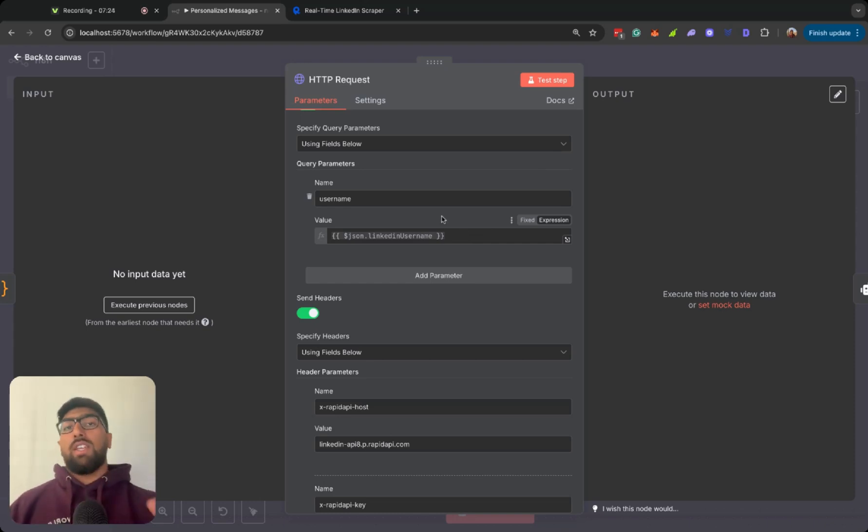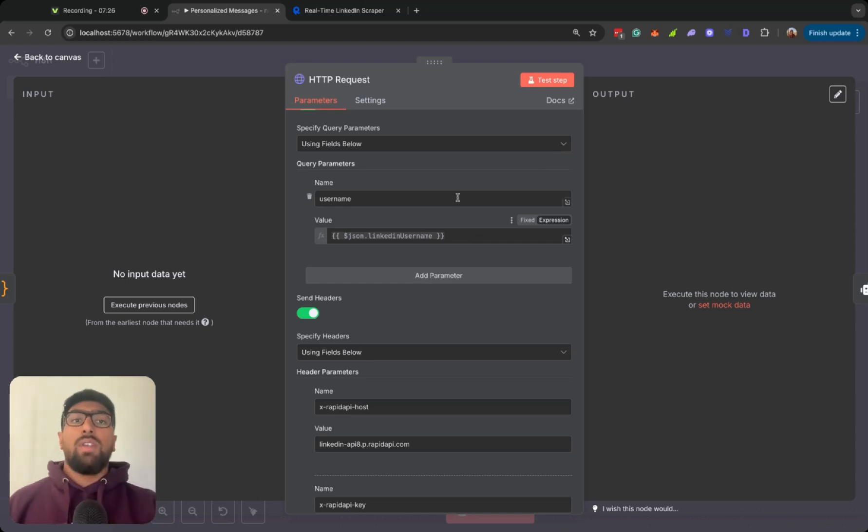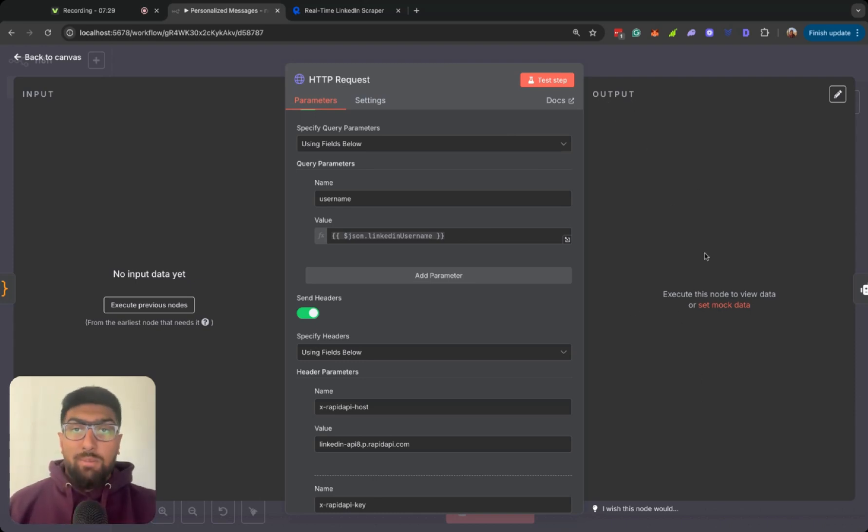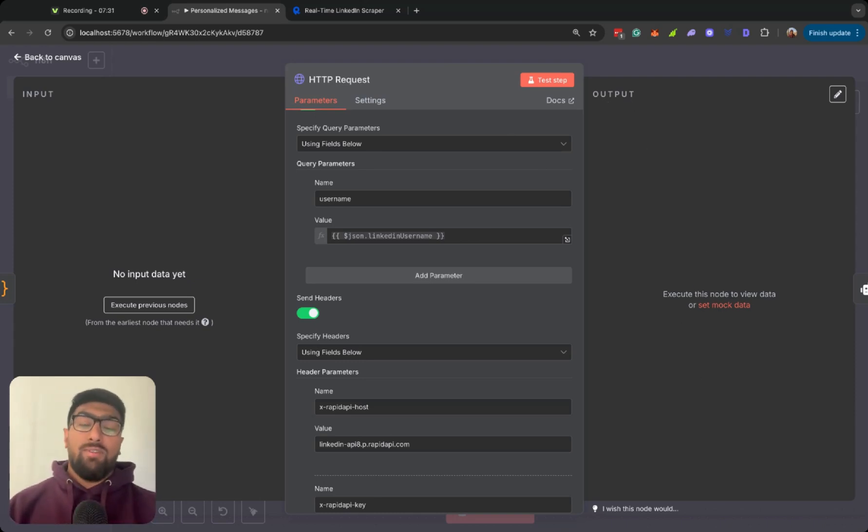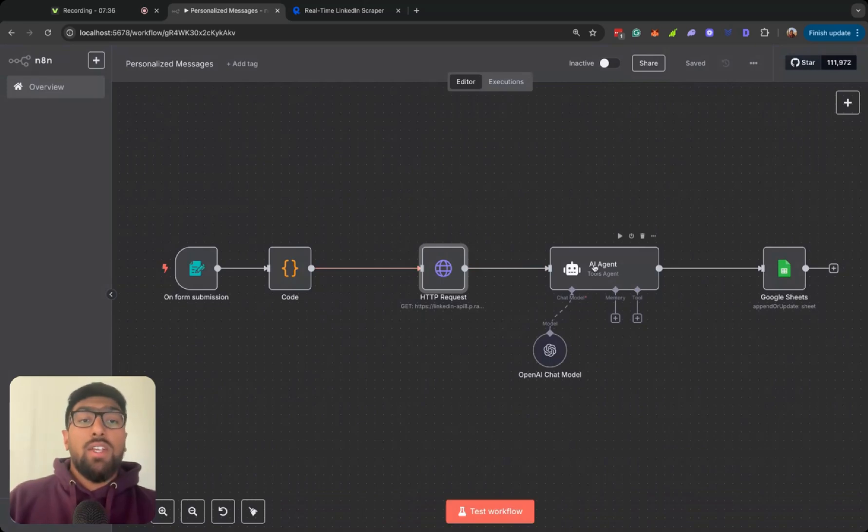All I had to do was make sure that output from the code node is named LinkedIn username. I have that JSON typed in here. So basically, it just pulls the username from the code node, and then it will go ahead and scrape the profile that I provided it with.